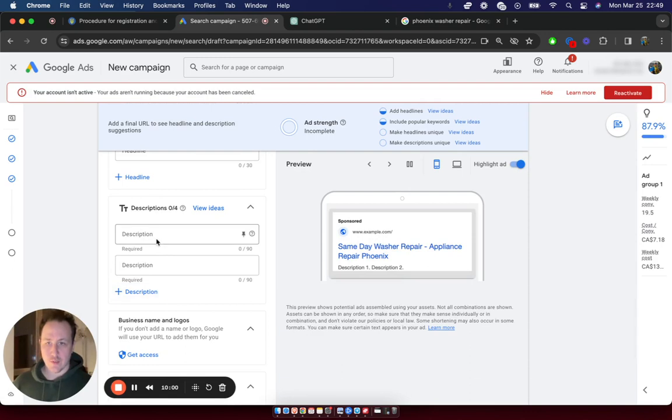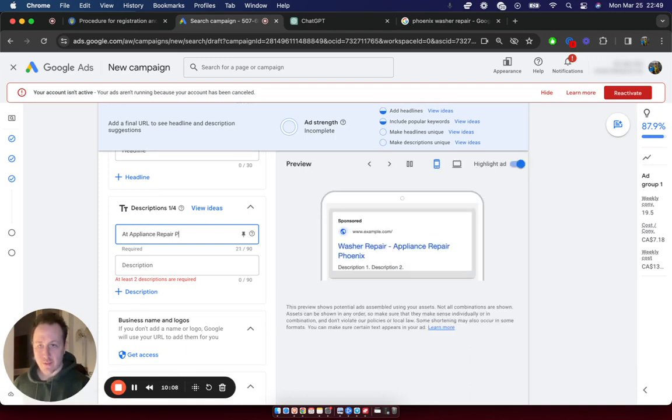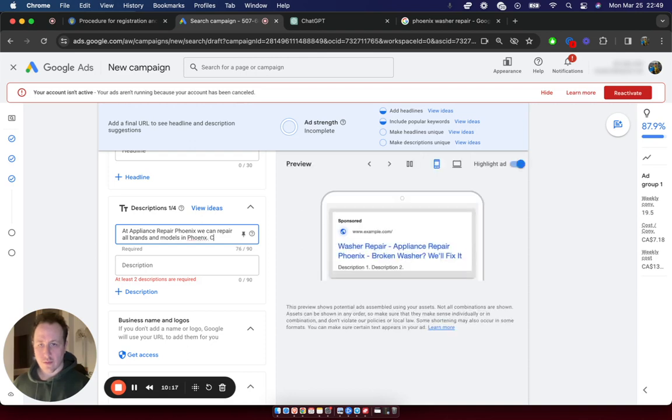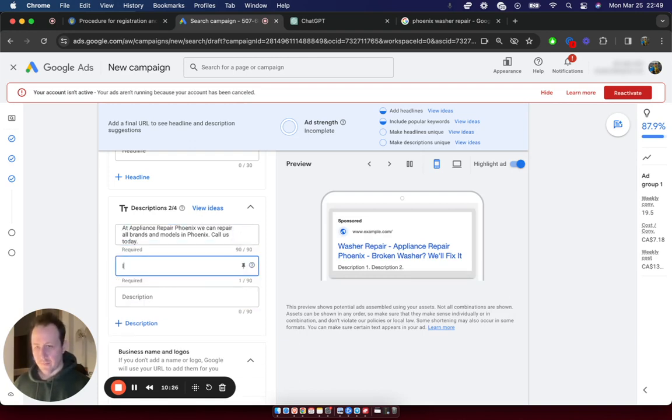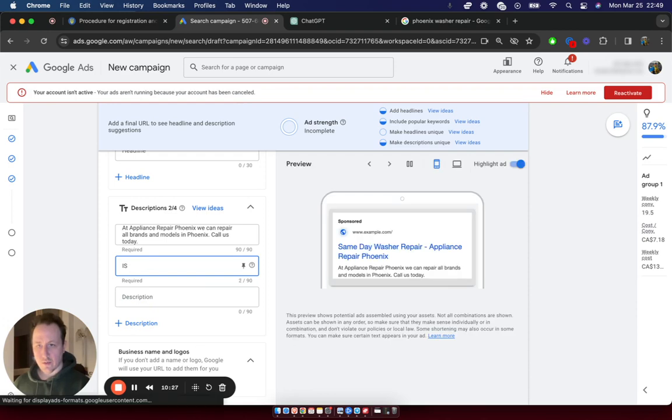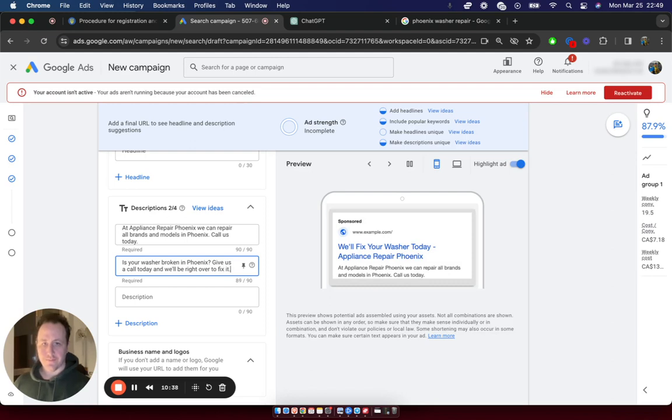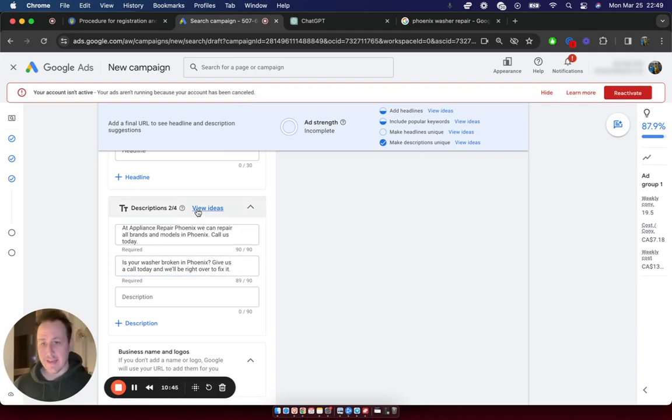After the headlines, you have to add four descriptions. And this is going to be a bit longer. So it would be something like, this is less important than the headline, but at appliance repair Phoenix, we can repair all brands and models of washers in Phoenix. Call us today. And then you would just, you could go with something like, is your washer broken in Phoenix? Give us a call and we'll be right over to fix it. Something like that. Again, this is something you want to monitor regularly and then update and change because you will be able to see in Google's backend how all these are performing.